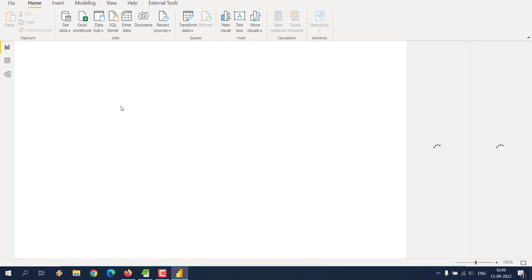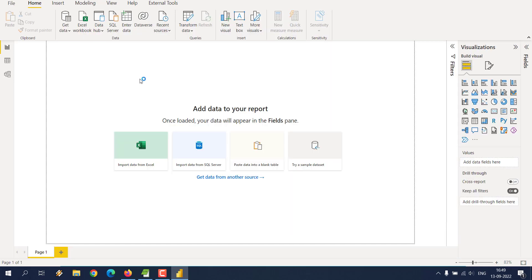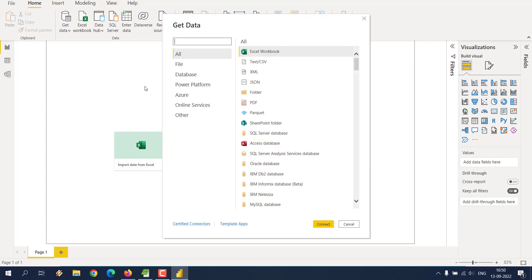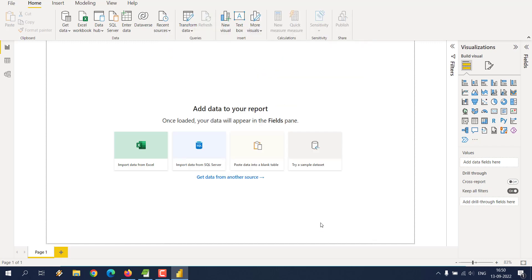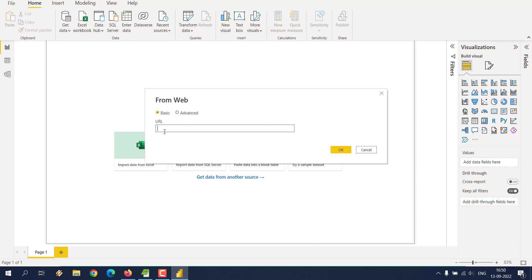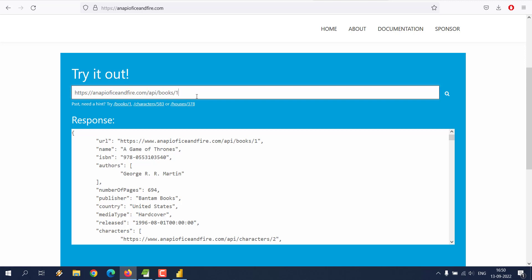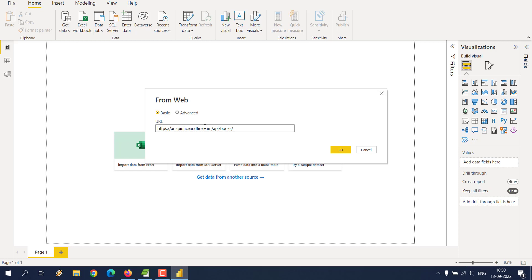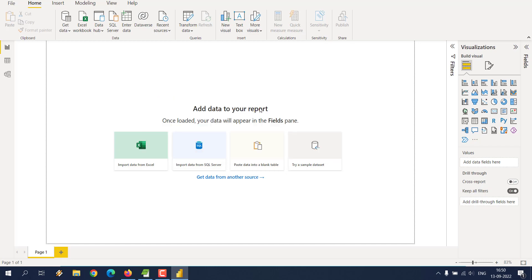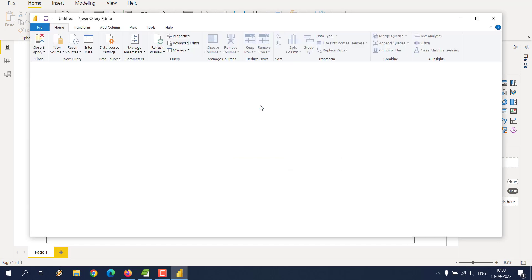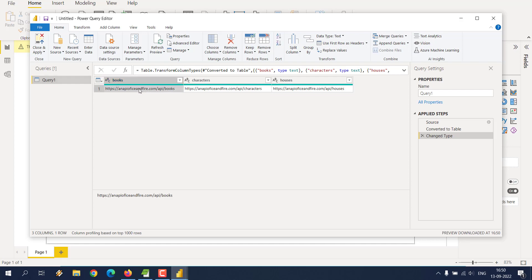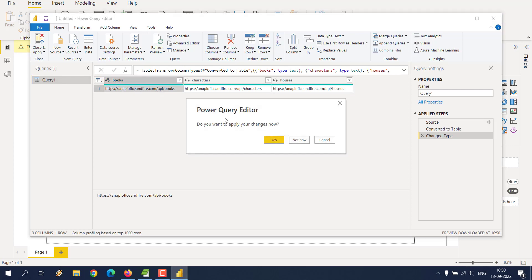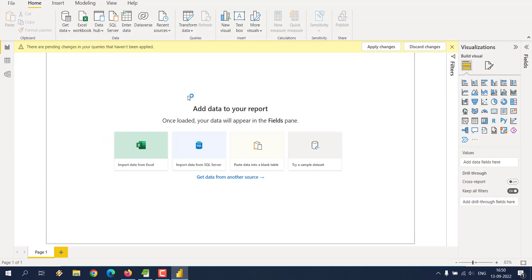Now we will have to click on get data. If I choose to use web, because web should accept your REST API, click connect. Now here I'll be putting the path up to books. I'm not going to mention book number one. Let Power BI figure that out. Click on OK.